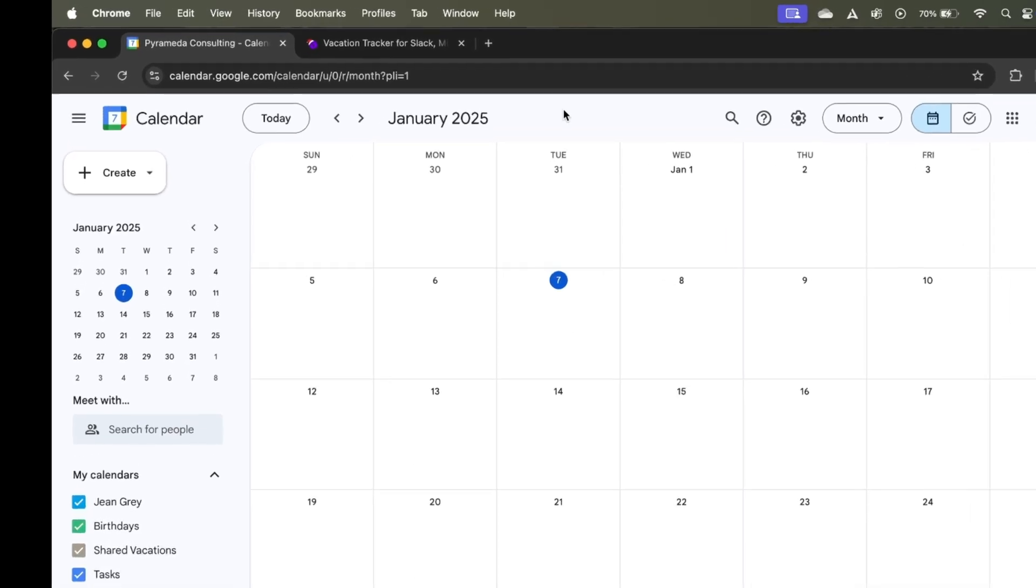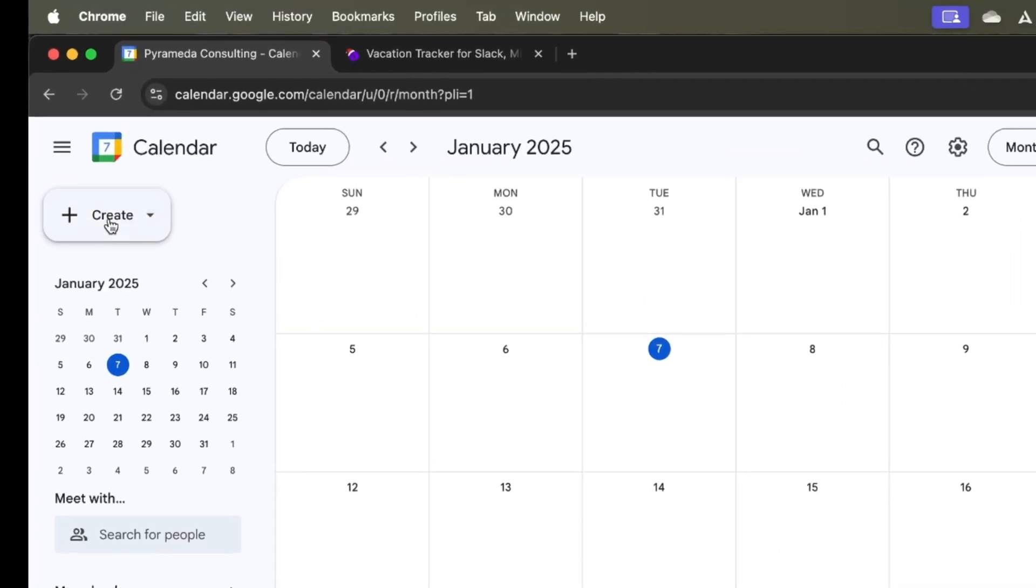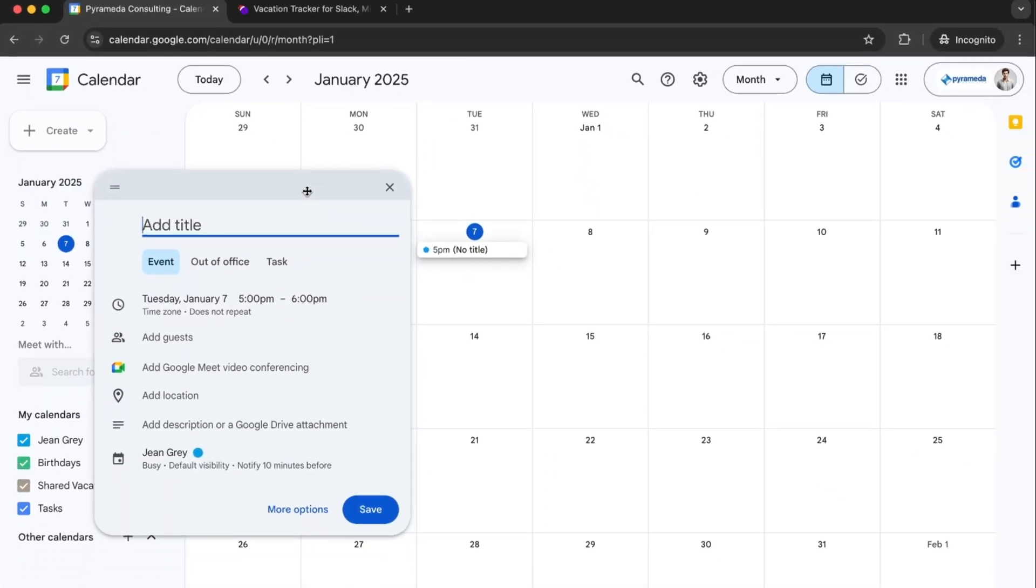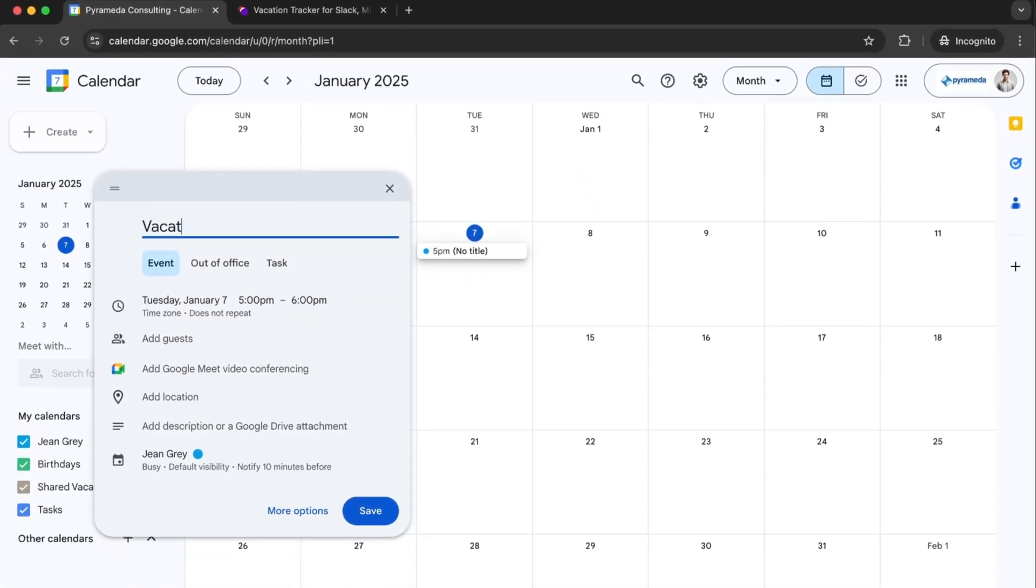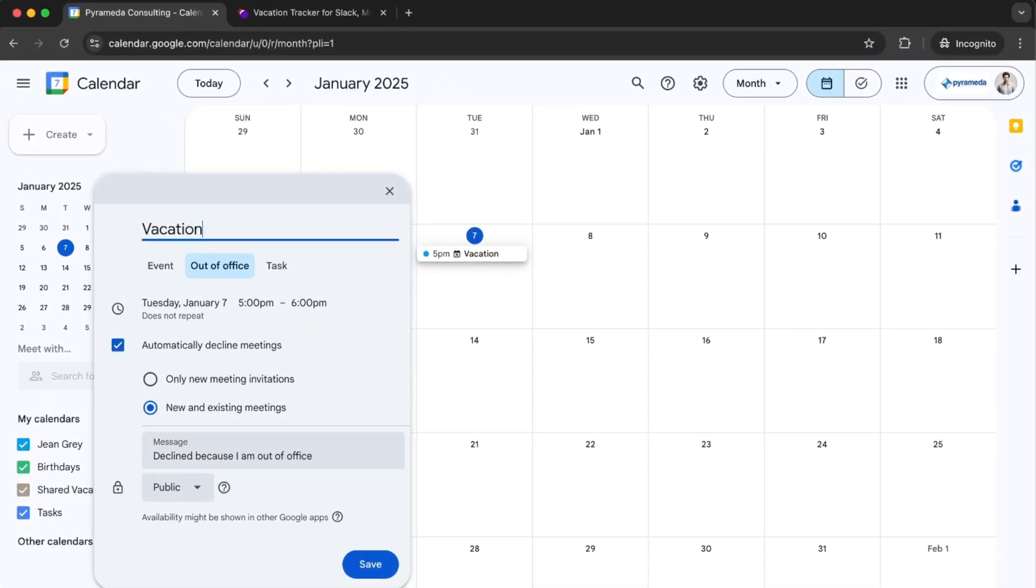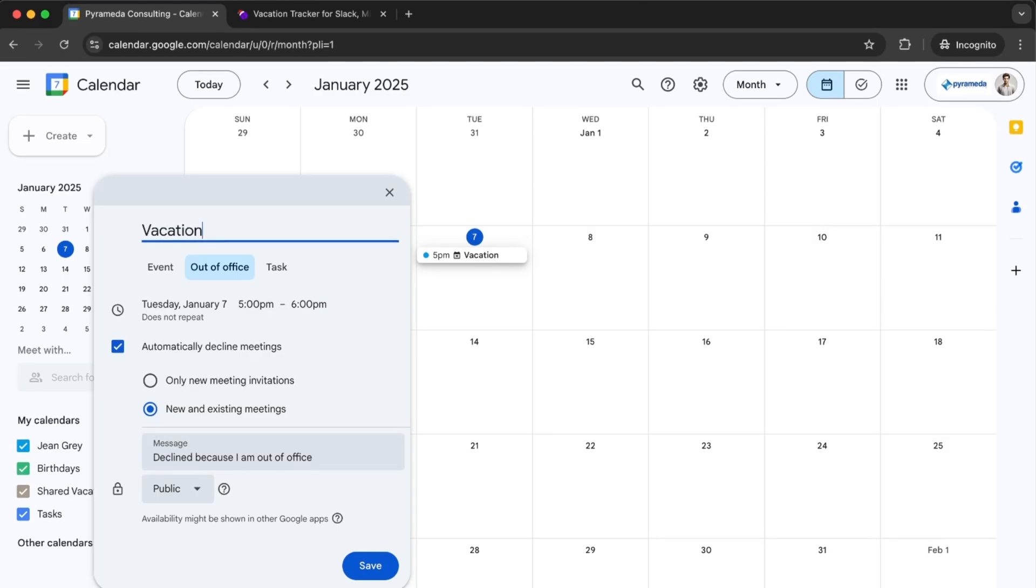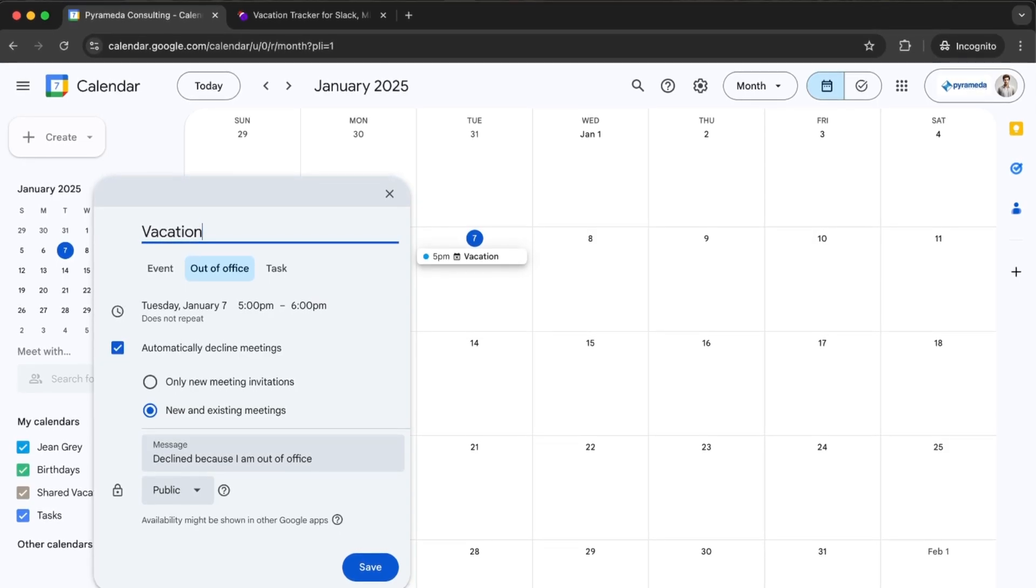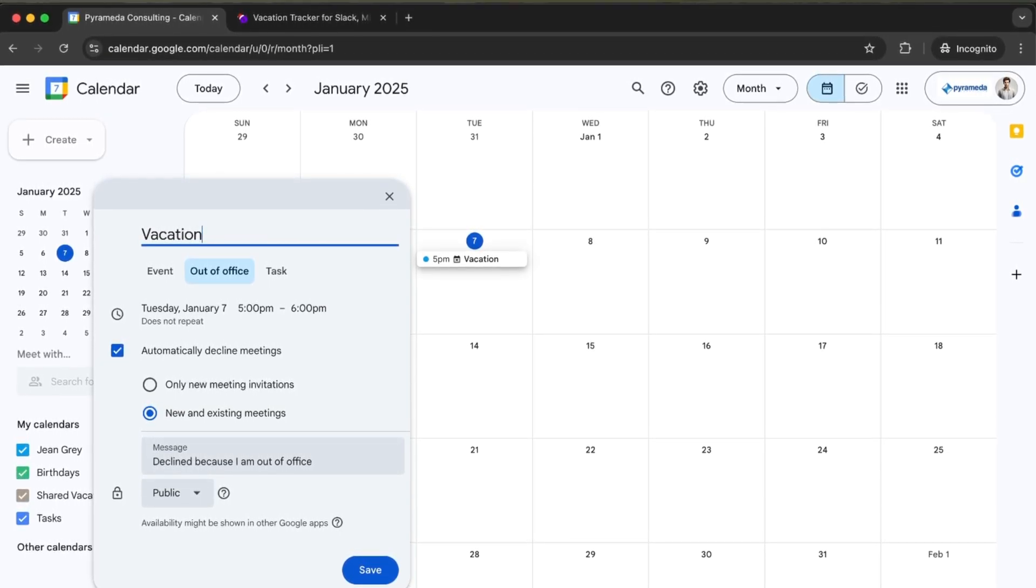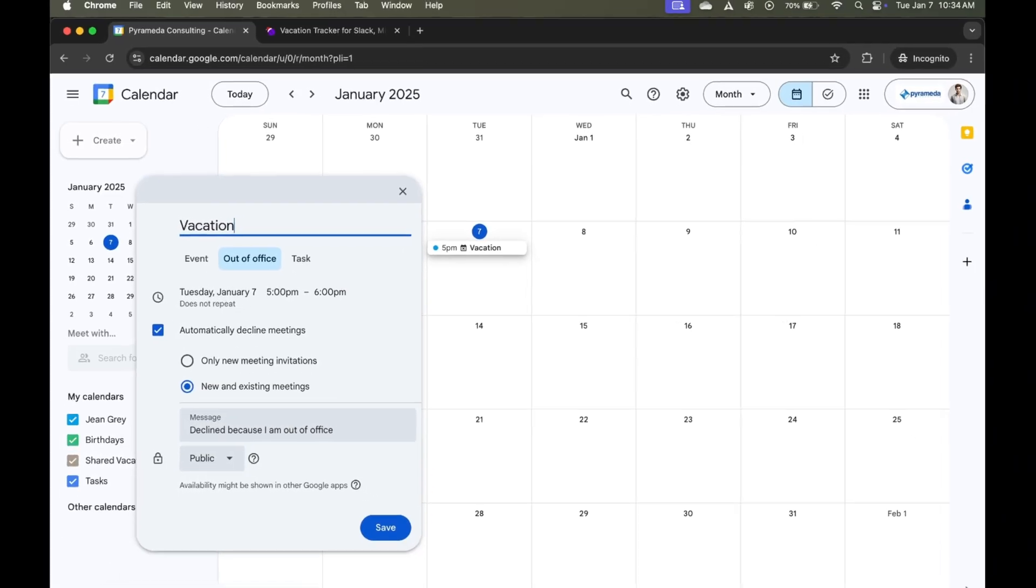Now, obviously I can go to the left here and click on create and have a new event created for any type of PTO that may come up, whether it's a vacation, a sick day, holiday, or even working remotely. But as you can already tell, that's going to be way too manual and way too time consuming.